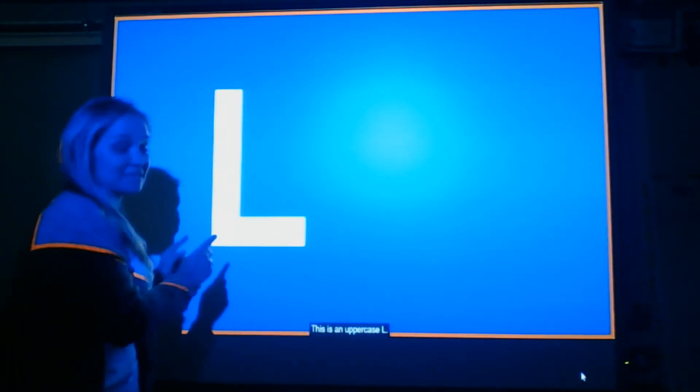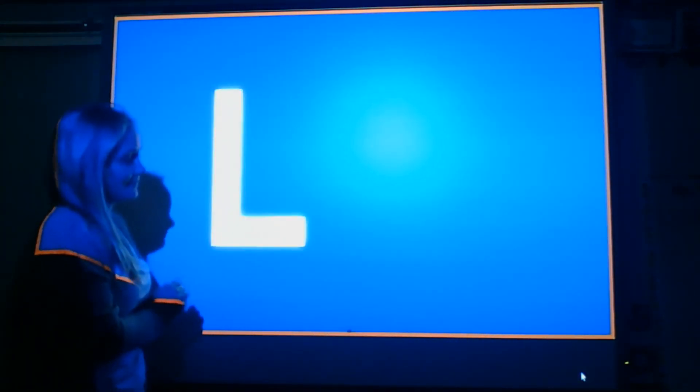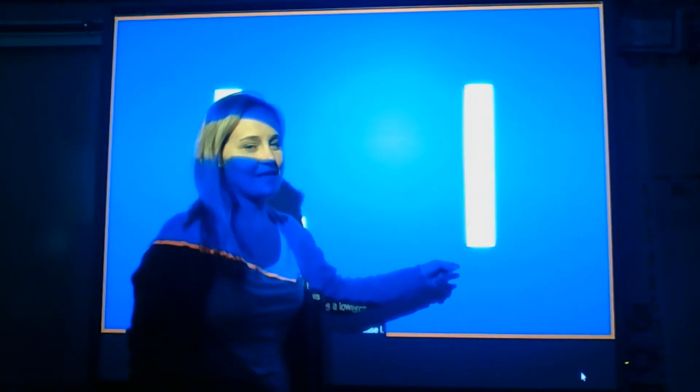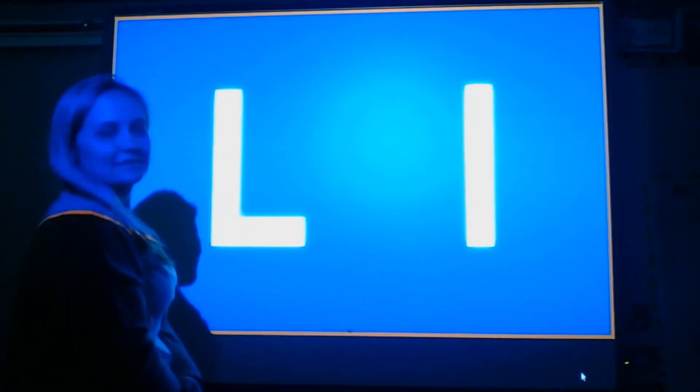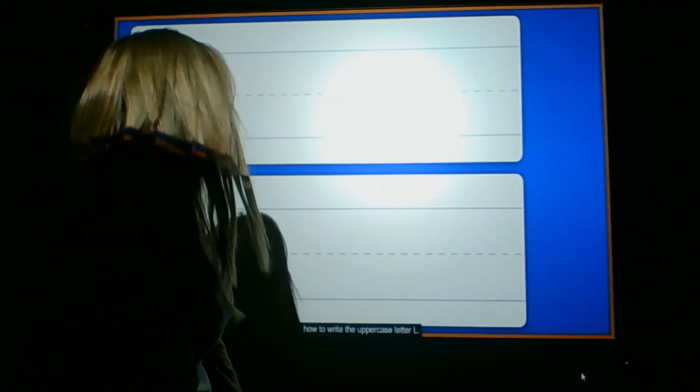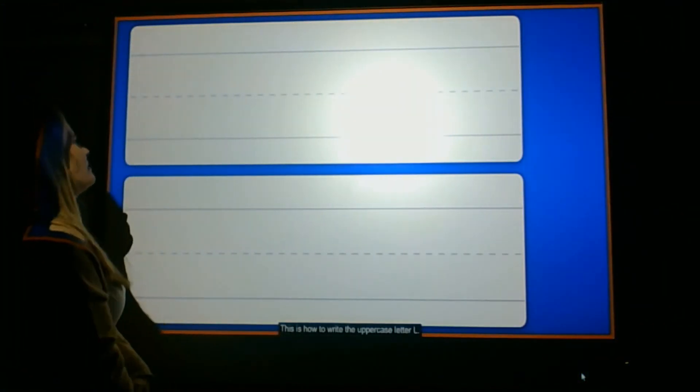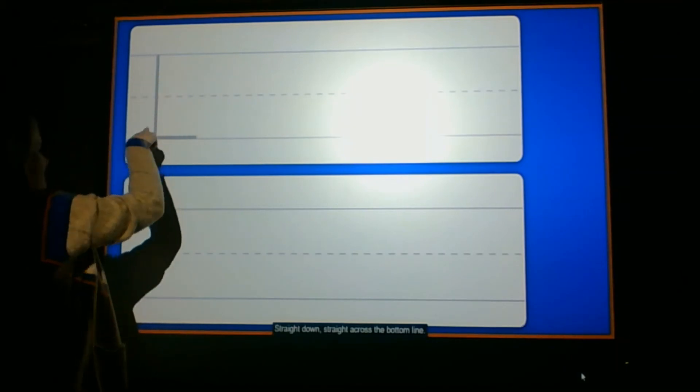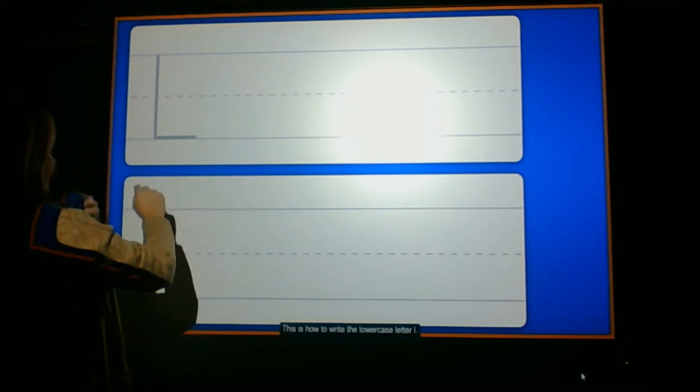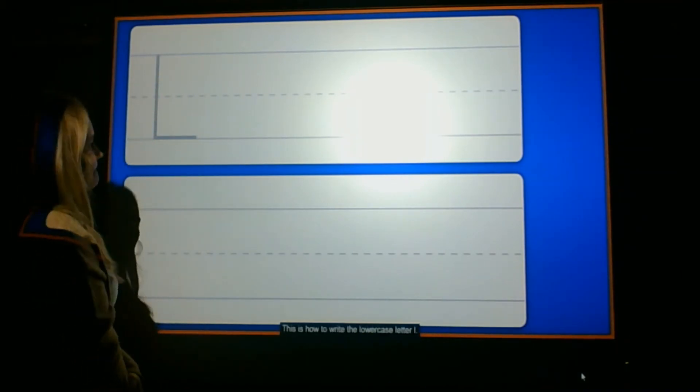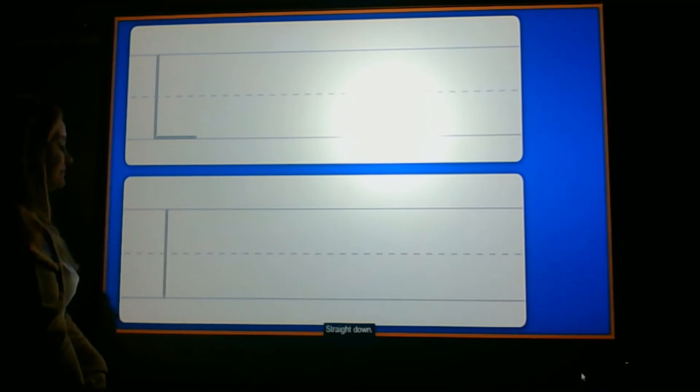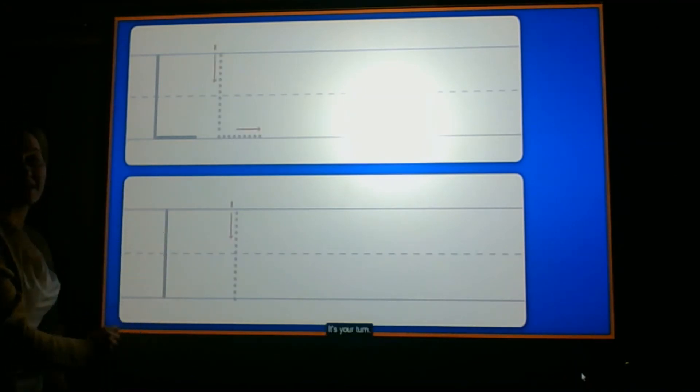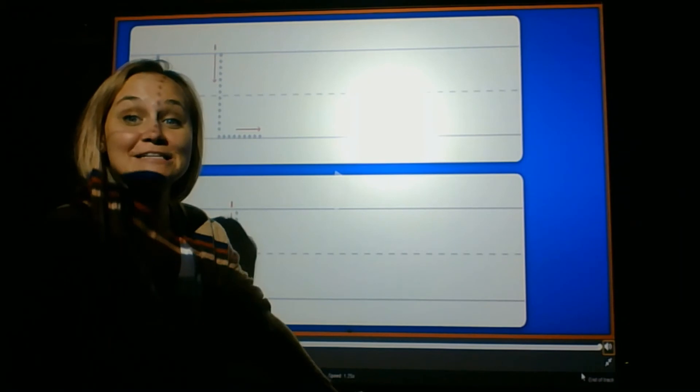This is an uppercase L, and this is a lowercase L. Let's practice writing this letter. This is how we make an uppercase L. Top to bottom and a straight line across the bottom line. This is how to write a lowercase L. Straight line down. Wow, that one was easy.